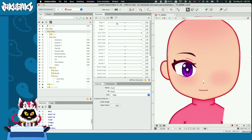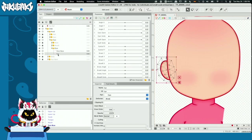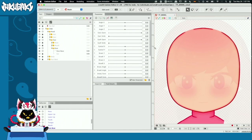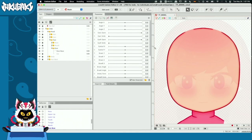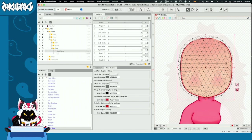Now I'm going to show you how to use parameters, and we're going to be animating the face. Before we start animating, I'm going to create something called a warp deformer.